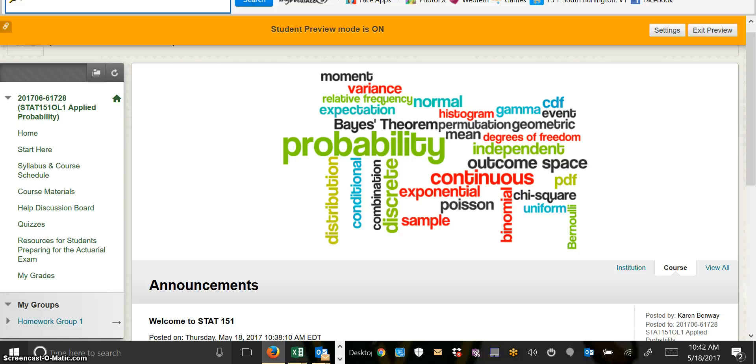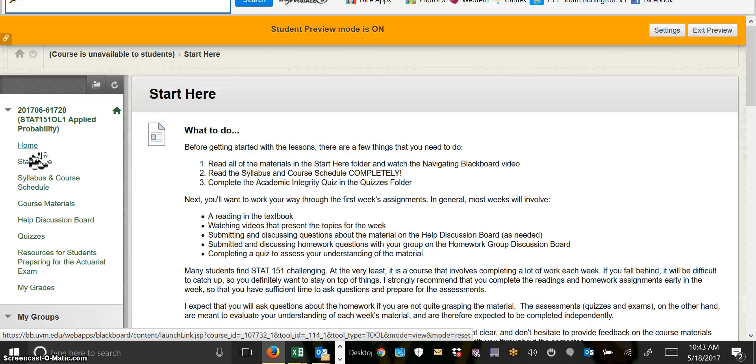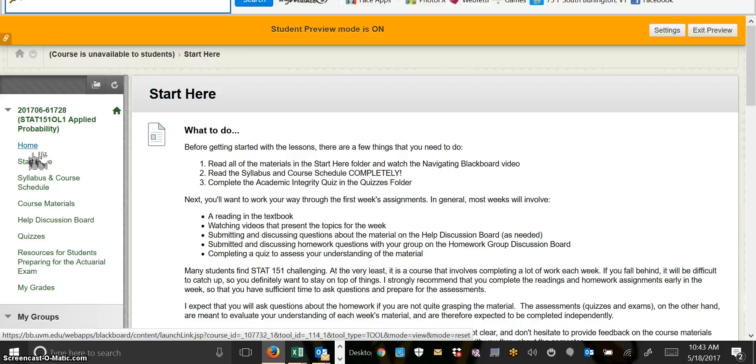Next, we'll take a look in the Start Here folder. The Start Here folder is the place to begin looking through everything you need to know to make sure that you have all your questions answered about the class. And if you don't, make sure you always ask me.